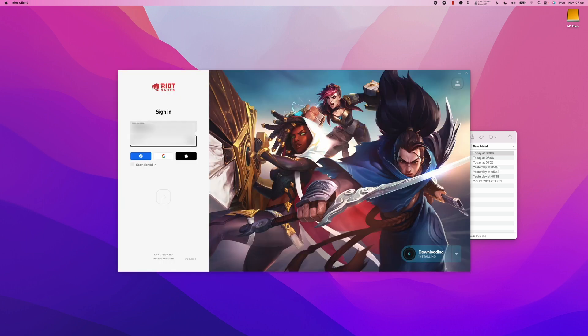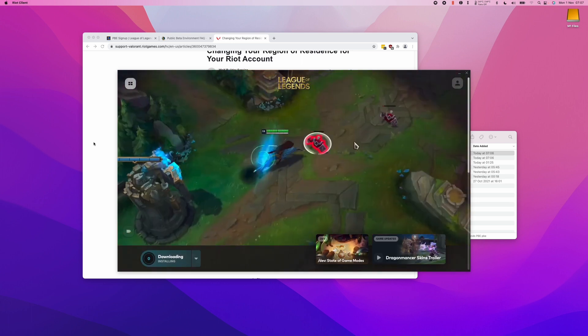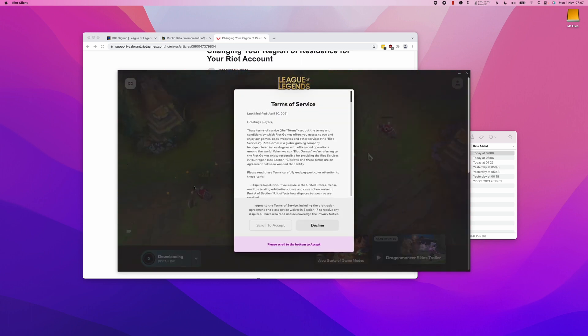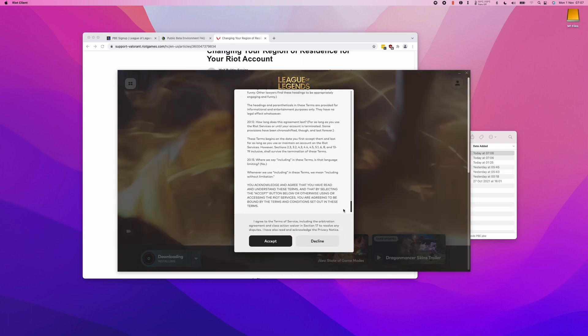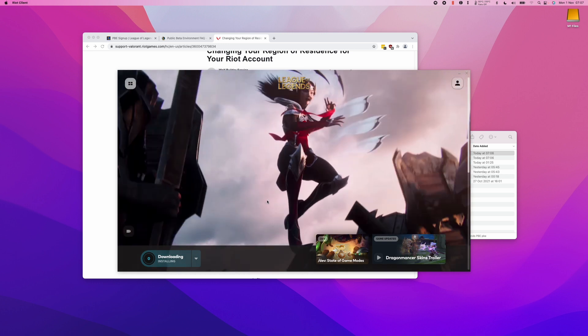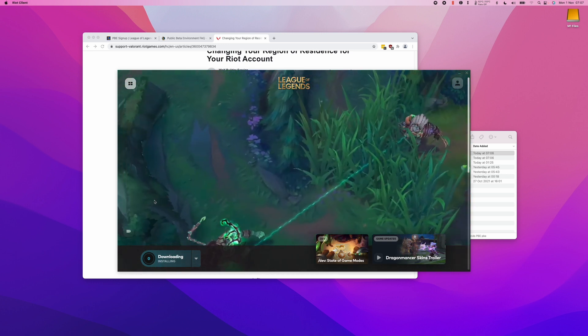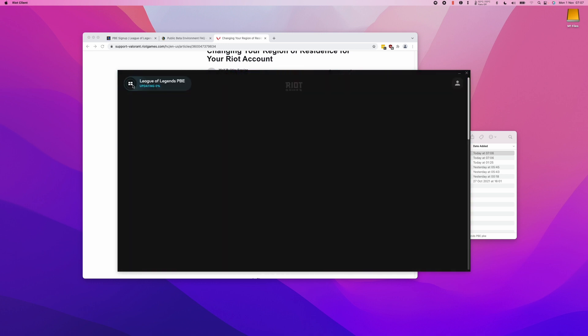When using this client, we need to enter the PBE account that we just created, then log in. Once we've logged in, we need to make sure that we accept the Terms of Service. Just scroll down and press Accept, and then the game software will start to download. You can see the progress bar there.